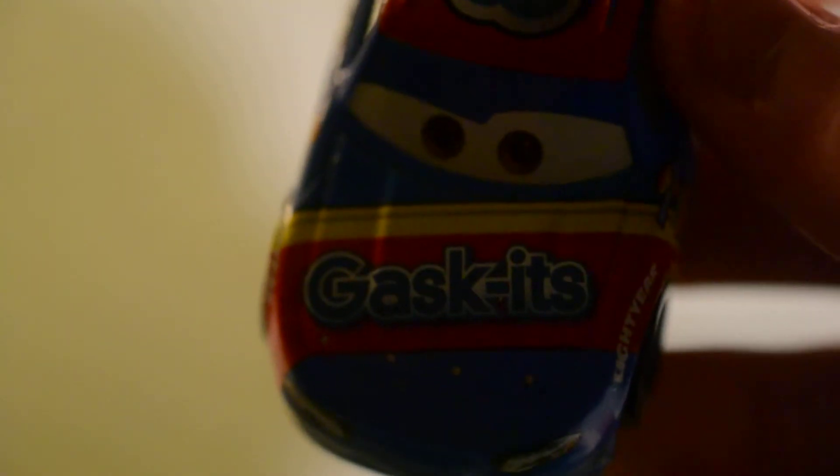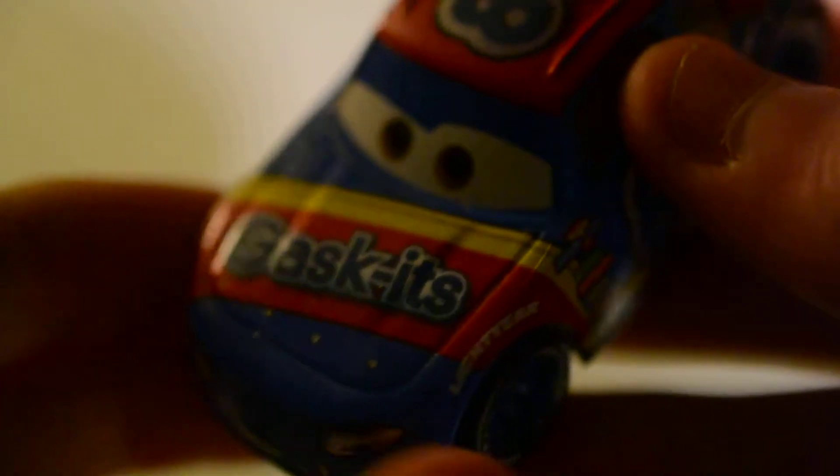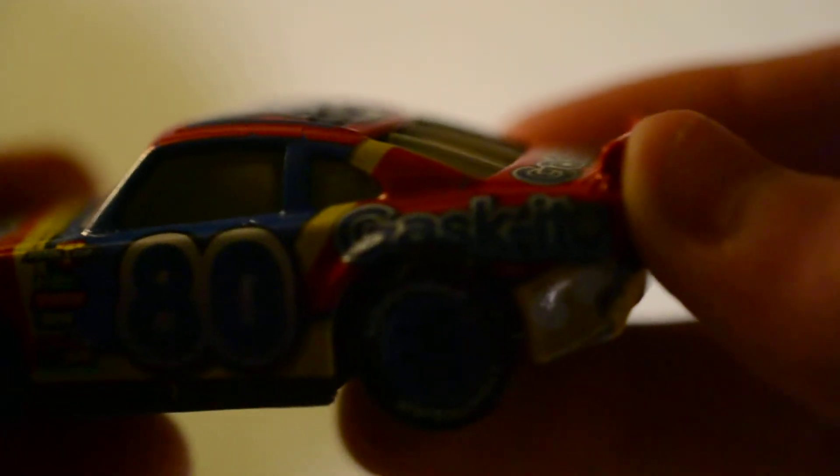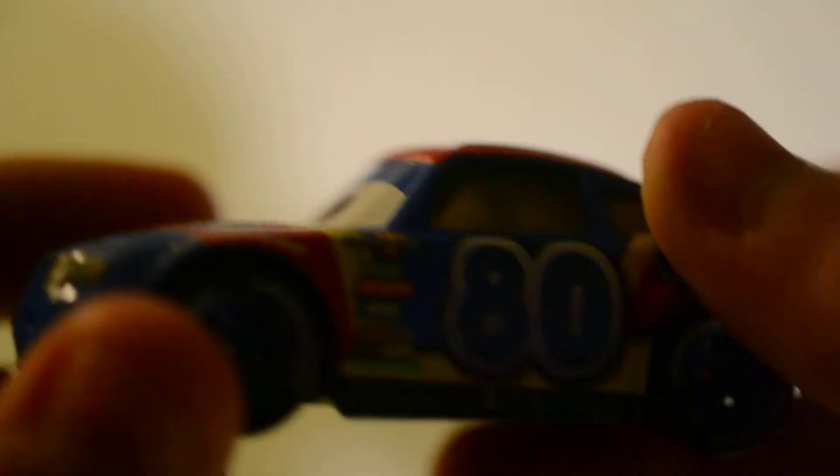And here he is. And it says Gaskets on him. He's got number 80. He's got all those sponsors. And sorry for the background noises.